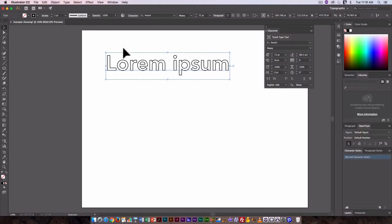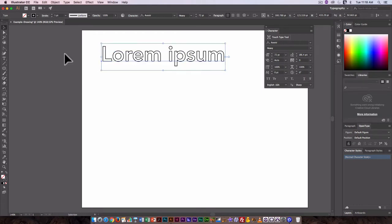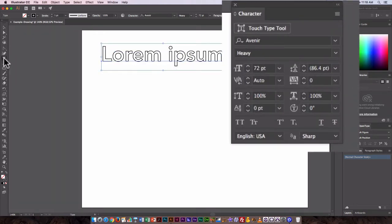First, let's just look at some of the basic type options here. So we change the tracking or the space between letters.